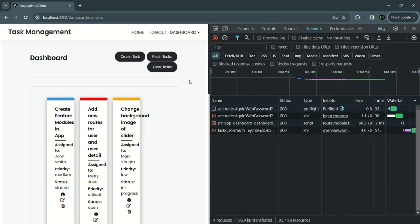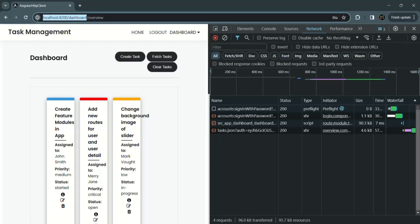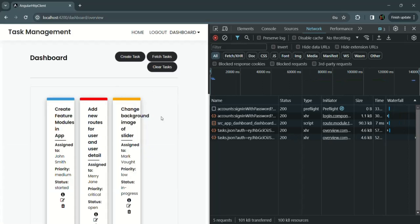So the dashboard module is being loaded only when the user goes to the root URL slash dashboard link. Initially when the page loads, only the app module and auth module are loaded — because currently we are not loading the auth module lazily. The dashboard module is loaded only when the user visits root URL slash dashboard. Our application is still working — we can fetch tasks, delete tasks, create new tasks, and so on.